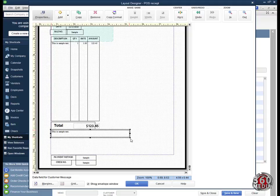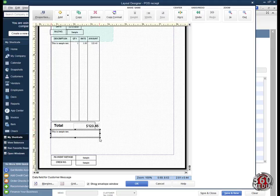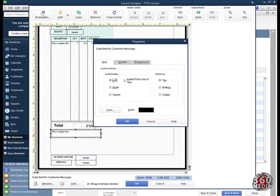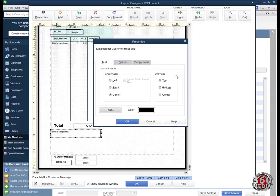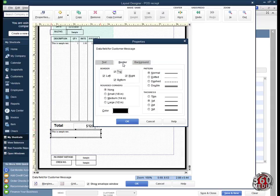I'll make this smaller by dragging it and aligning it, then make it a bit bigger. I go to Properties, align it to the center, and change the font to Myriad Hebrew. I click OK to accept the changes, then go to the border.